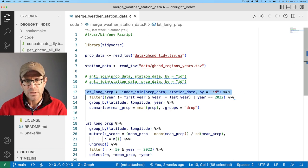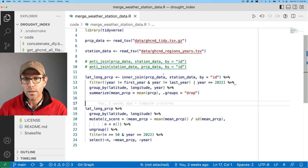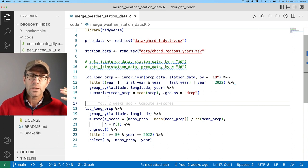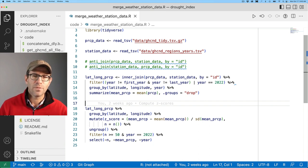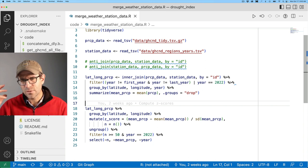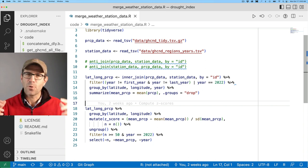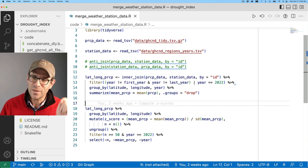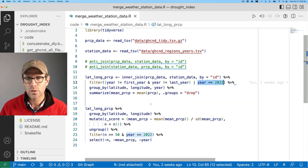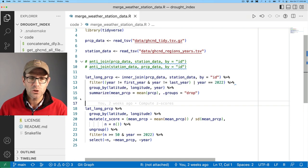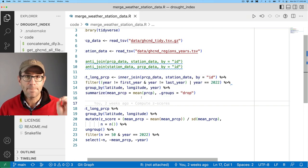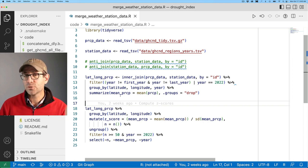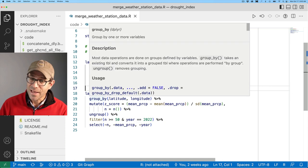Ultimately what we do is we average the amount of precipitation over that 30-day window for all the weather stations within the same region. We join our precipitation and station data together. We group by our latitude and longitude and then we summarize to get the mean of the precipitation for each whole number latitude and longitude.